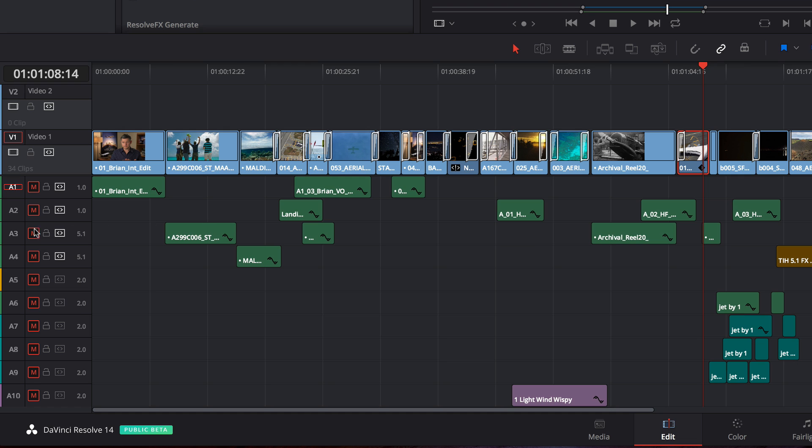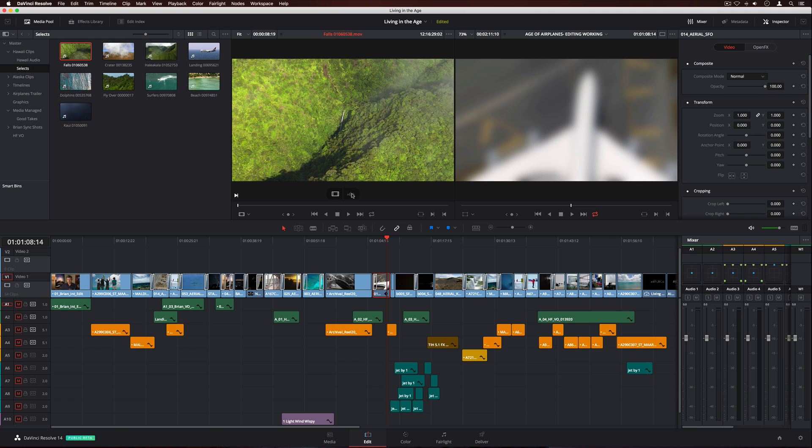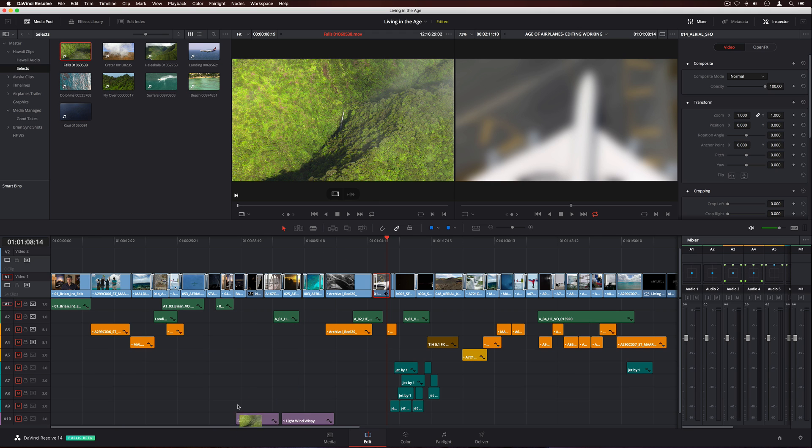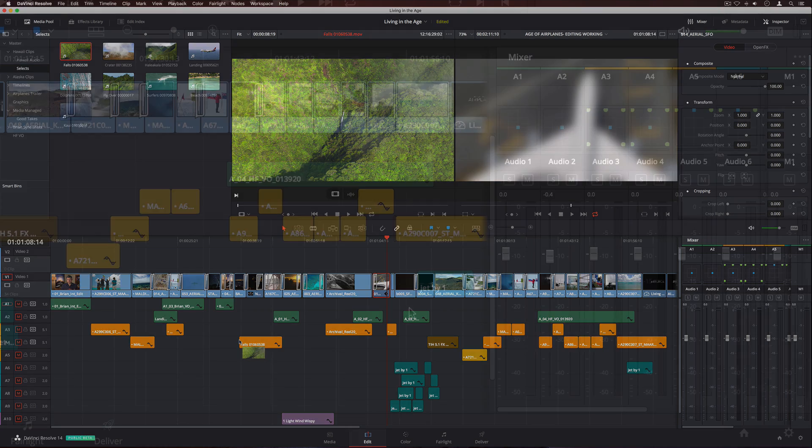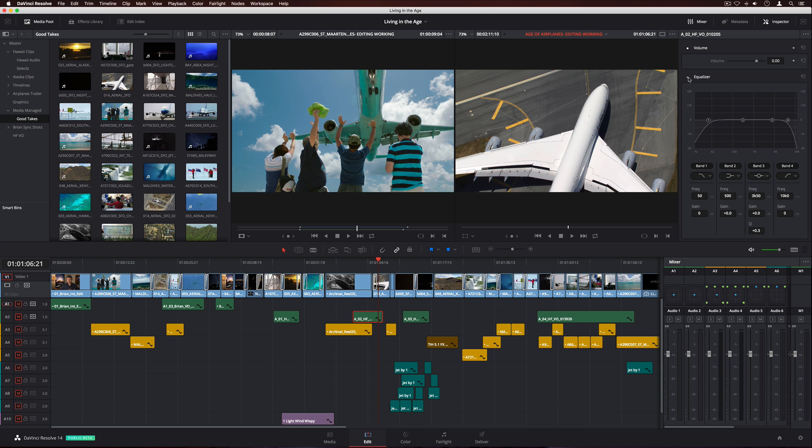Tracks can now be assigned colors, so you can quickly identify things like dialogue, sound effects, and music. When you drag clips to the timeline, they automatically take on the correct track color. There's also a new audio mixer, along with a parametric equalizer on the edit page.